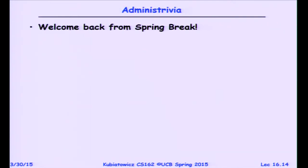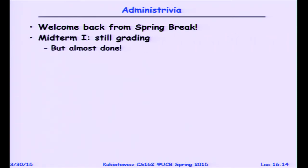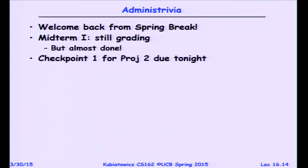Welcome back from spring break. We're still grading — we should be done midweek, hopefully by section. Homework number three is due tonight. Checkpoint one for project two is due tonight, and hopefully everybody has heard from their TA about signing up for a design review.